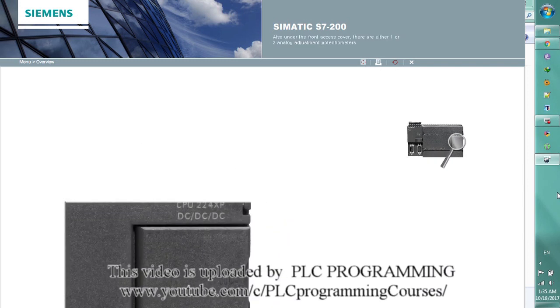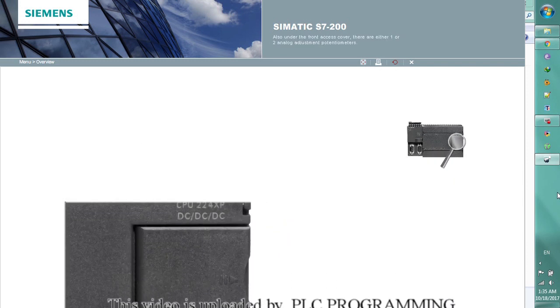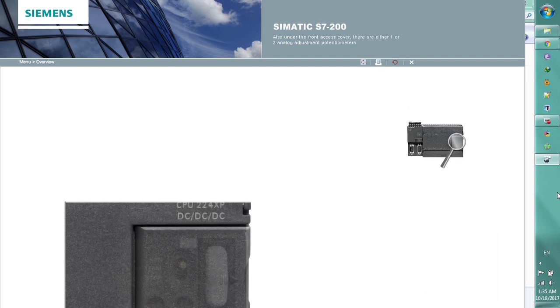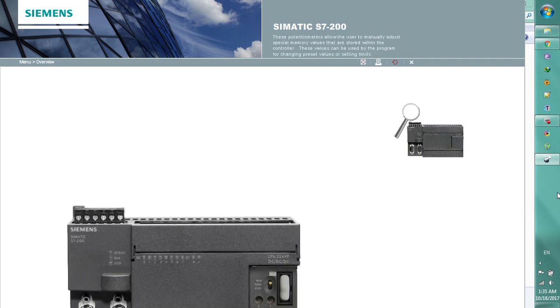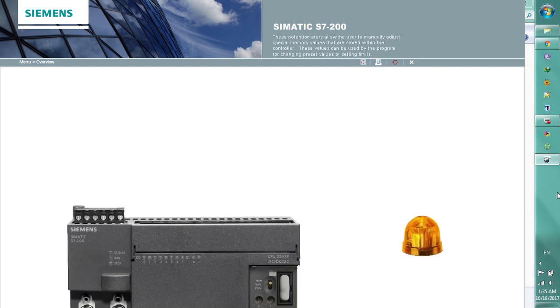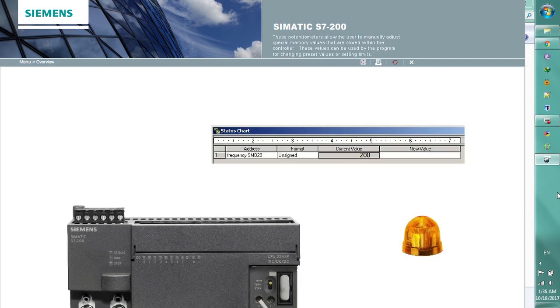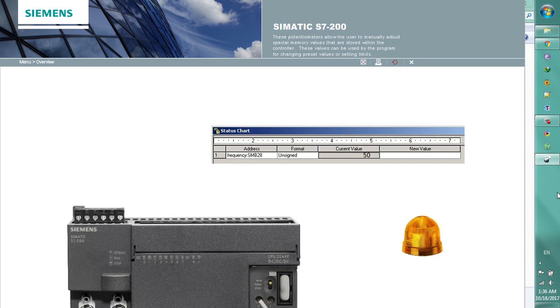Also under the front access cover, there are either one or two analog adjustment potentiometers. These potentiometers allow the user to manually adjust special memory values that are stored within the controller.